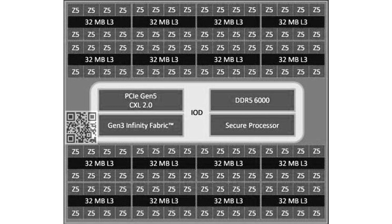The high density Turin meant for cloud data centers is a whole different beast. The Turin processor uses 12 Zen 5C CCDs.